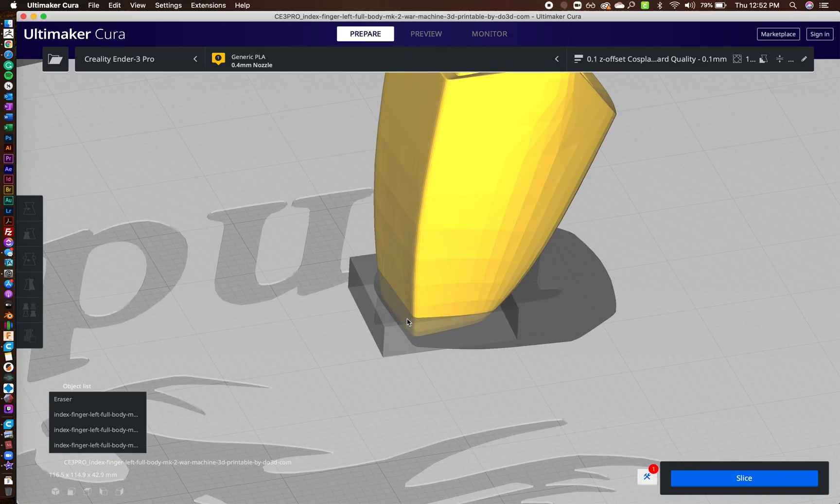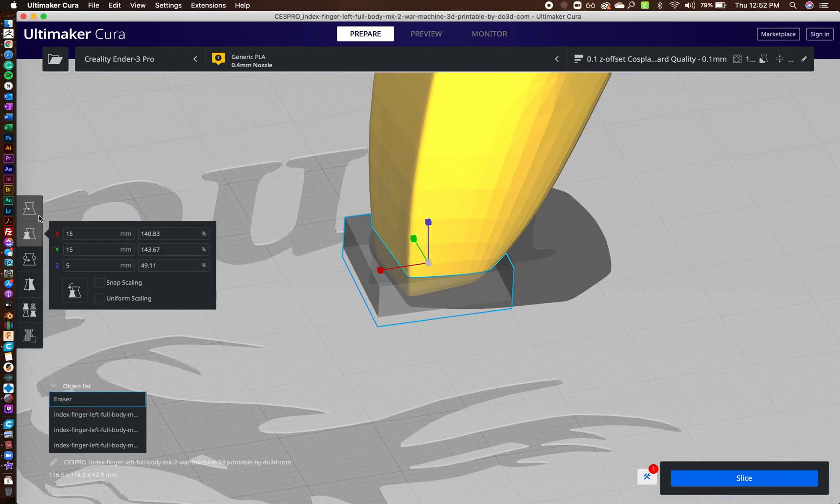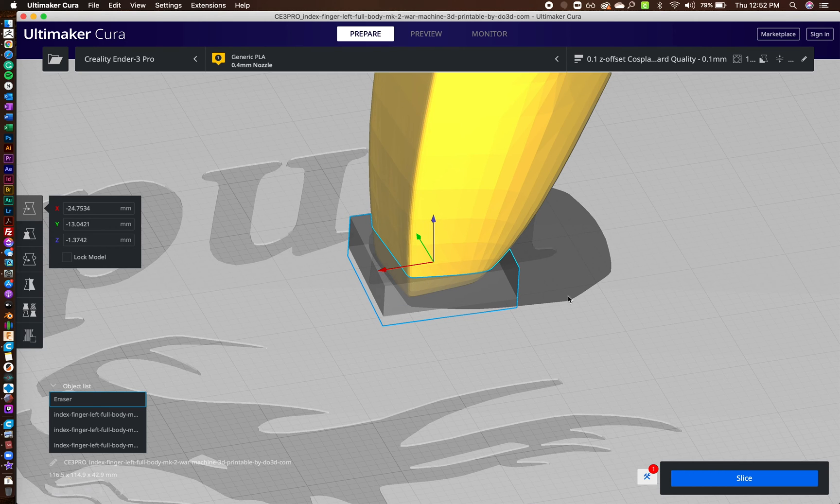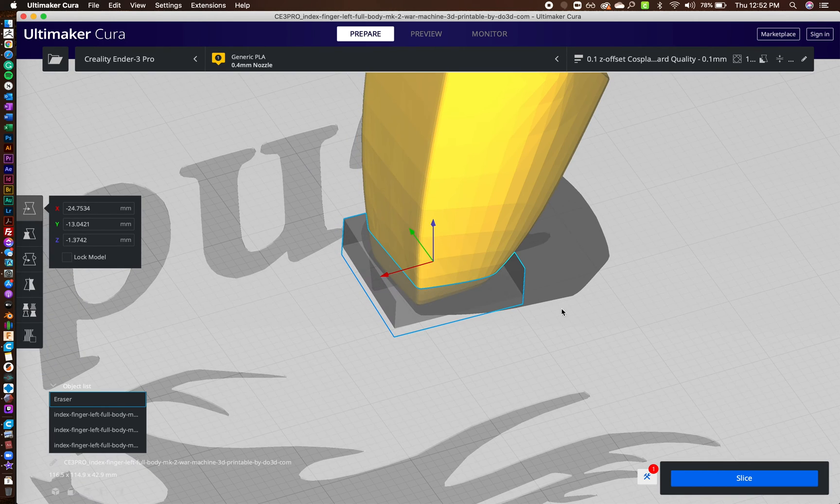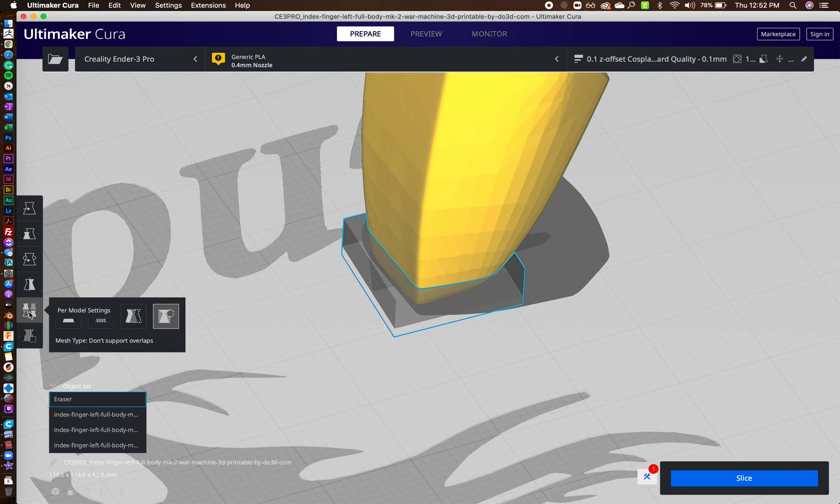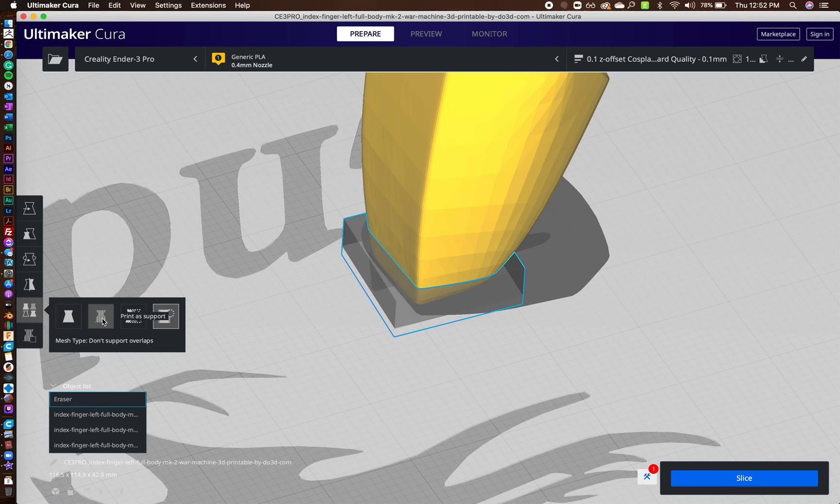Now this is the key here. So I'll move him. I want him centered in this support blocker. Then I click on the support blocker. I'm already clicked on him. And I go over here to per model settings.